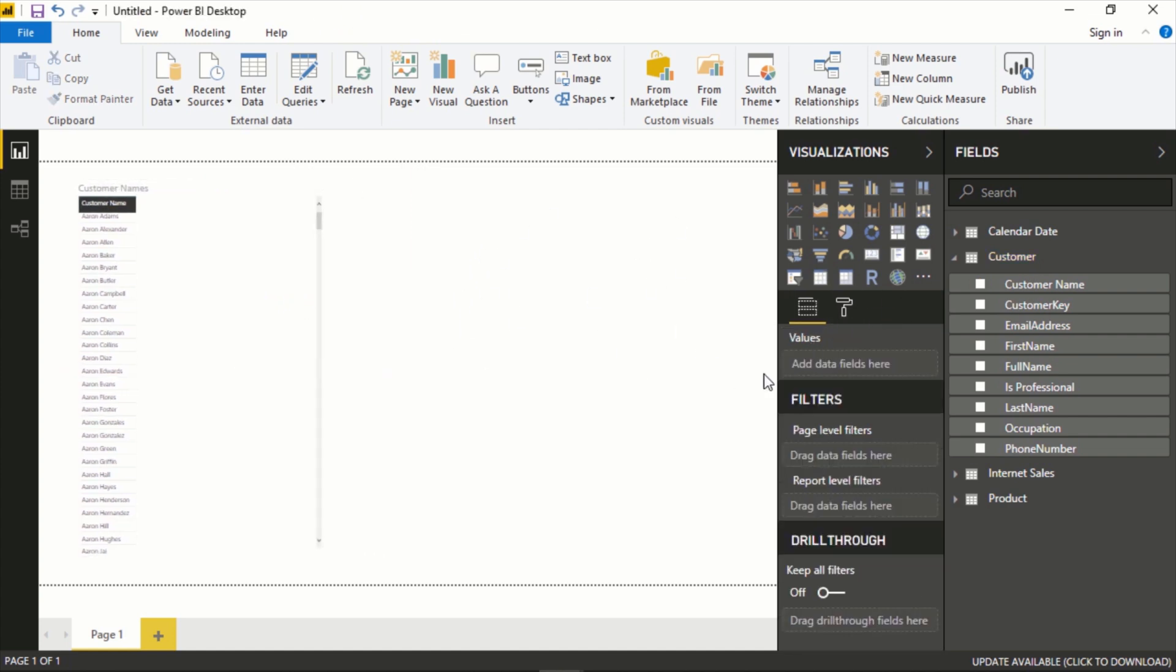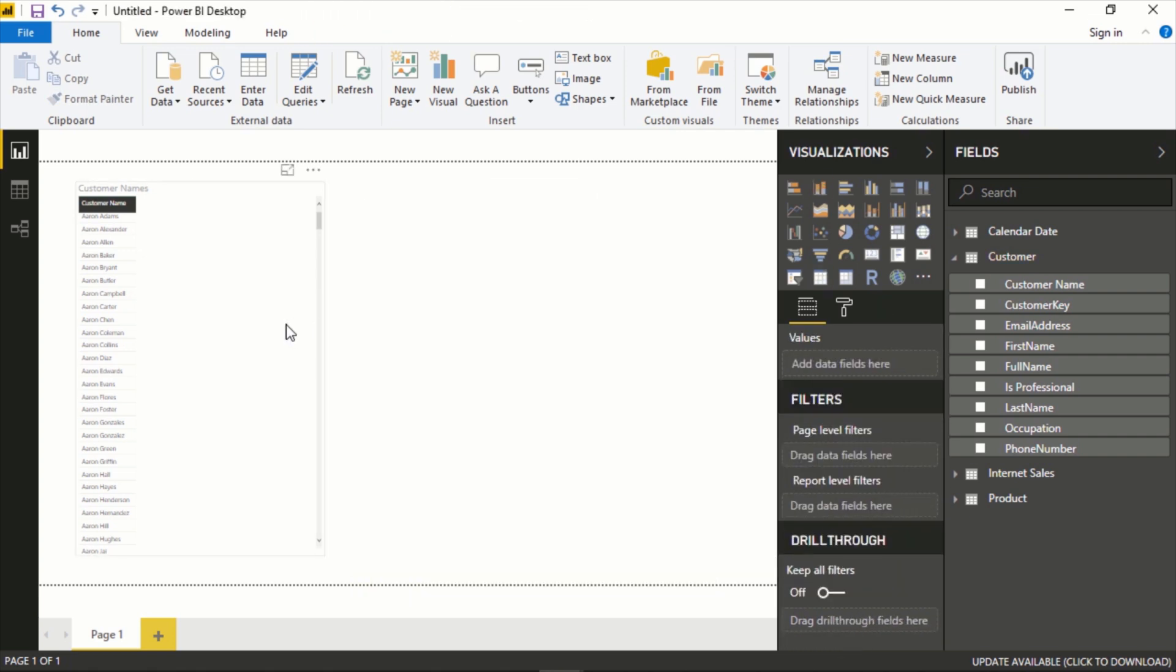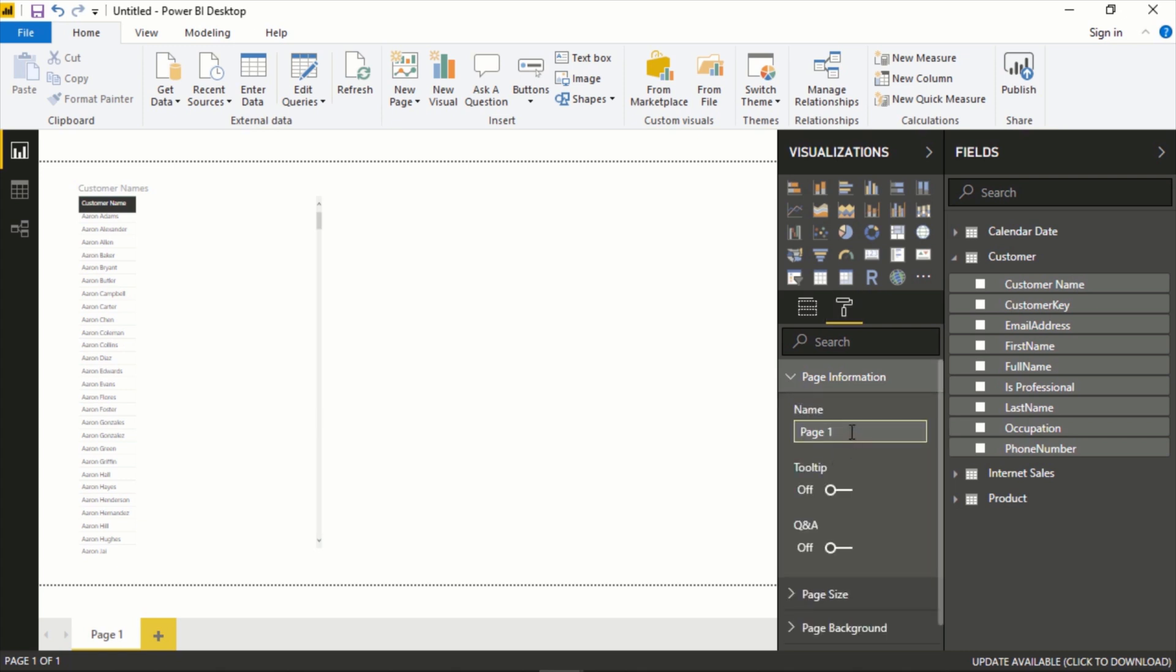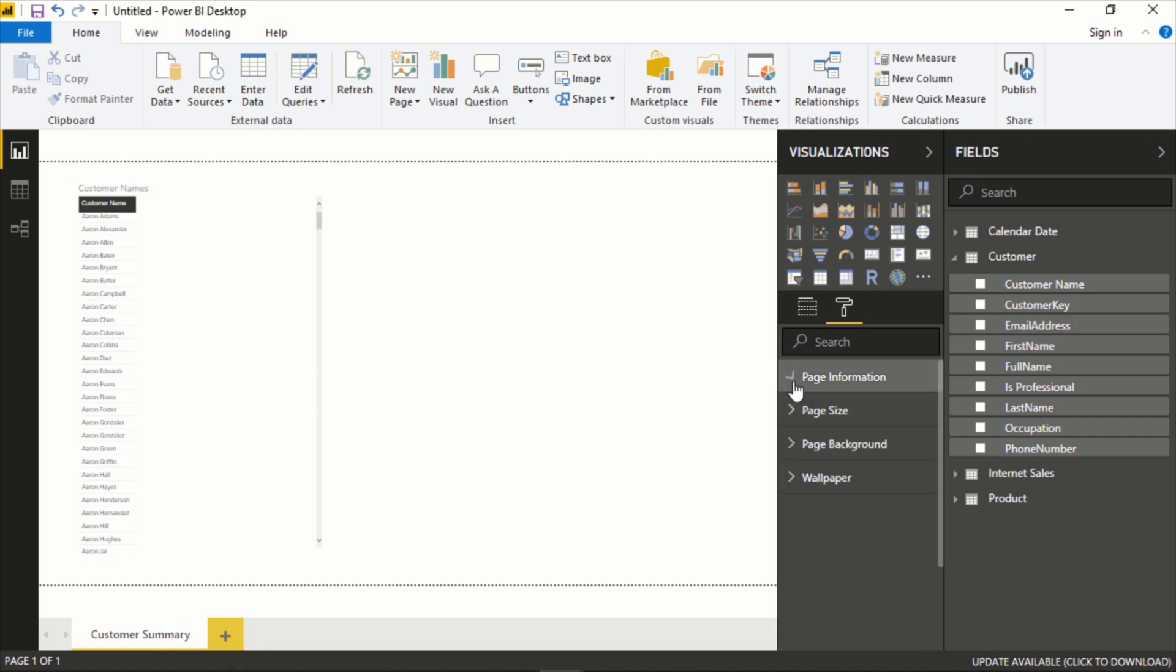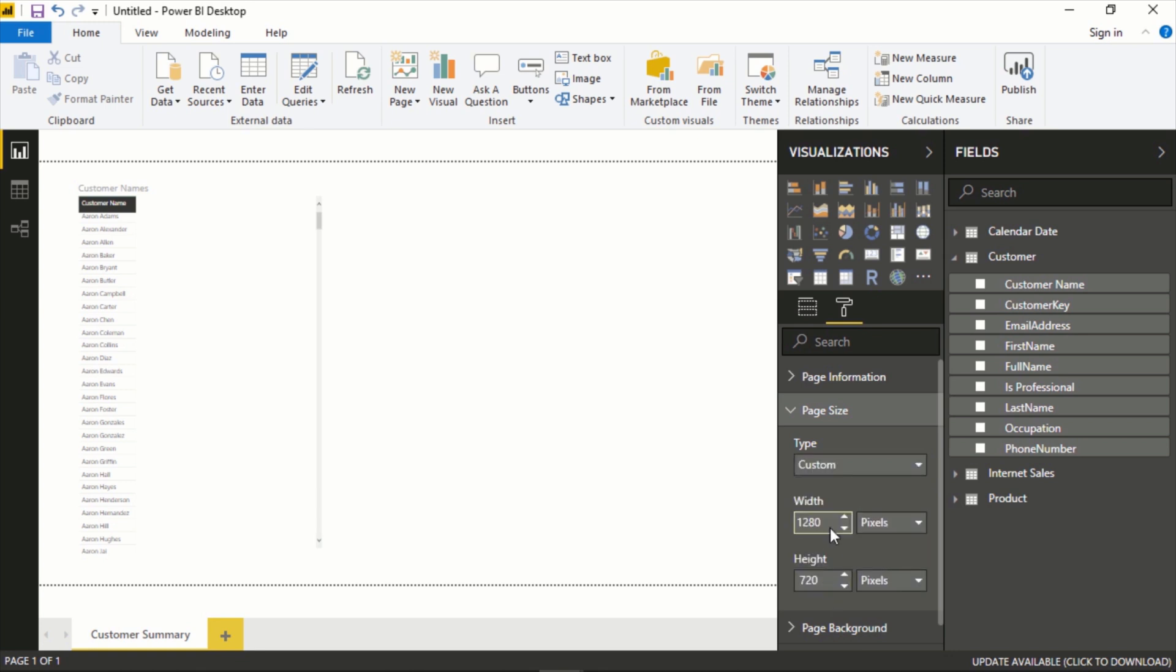If we were to just click off of this and click on the actual blank page itself and go to the same format option here, we can actually change the whole page. For example, we can give the page a name here and call this Customer Summary and we can see that change down here. The page size: it comes by default with some proportion sizes, but you could customize it as well. Let's say you needed it to be a lot wider or a specific height, you could do that here.